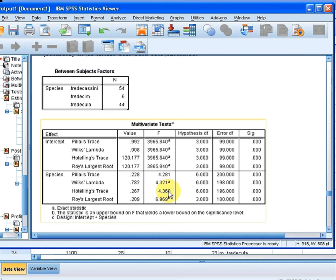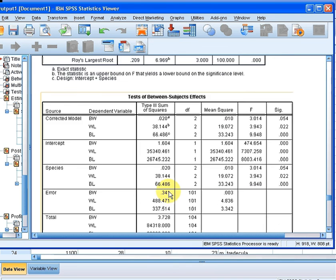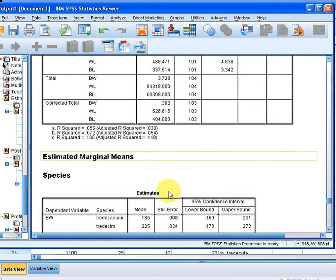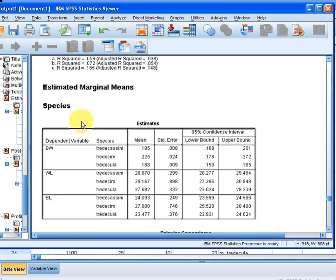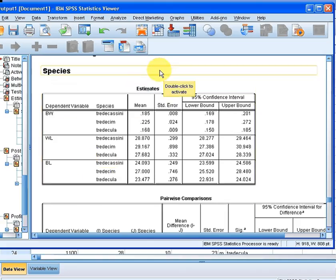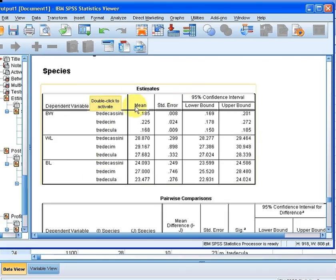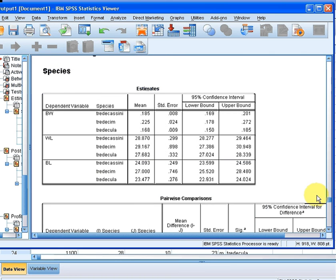So first off we have the multivariate tests, there we have them there. Now the estimated marginal means. So this is, I'm just going to scroll down here until we get to the estimated marginal means. This is where the profile plots are relevant.